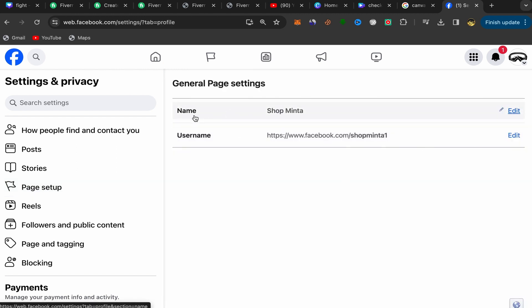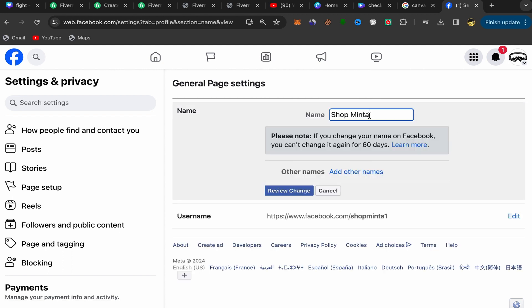You have your name here. Click on Edit and you can edit your name from here. After you add your name, click on Review Change, and your name will be changed.